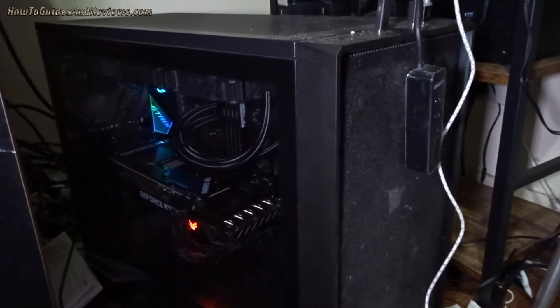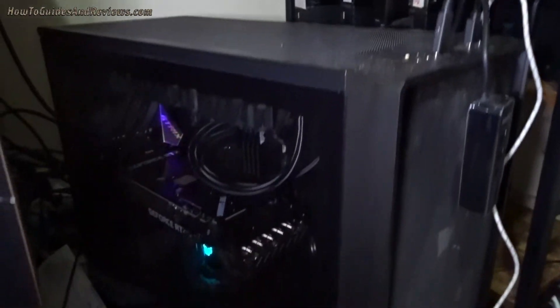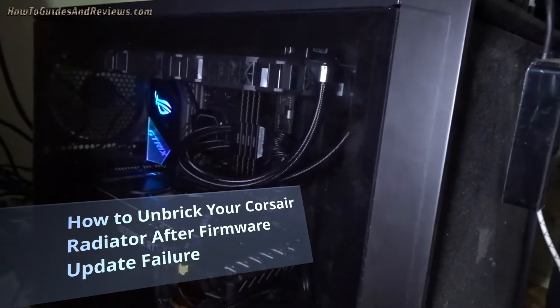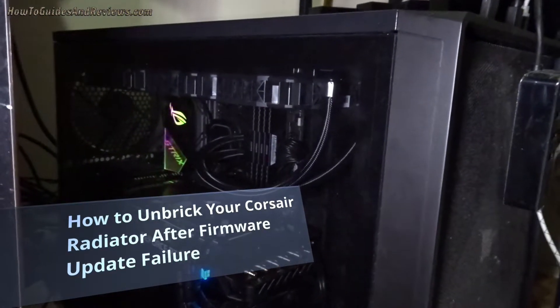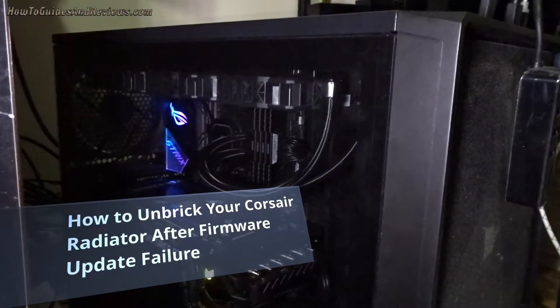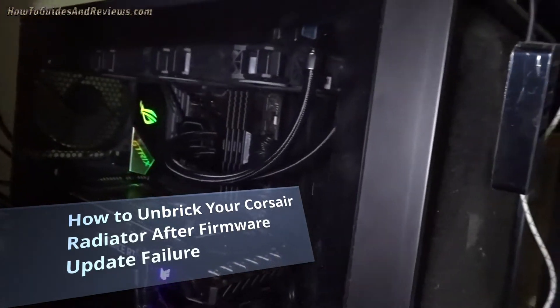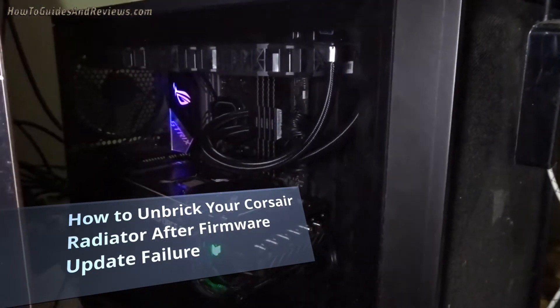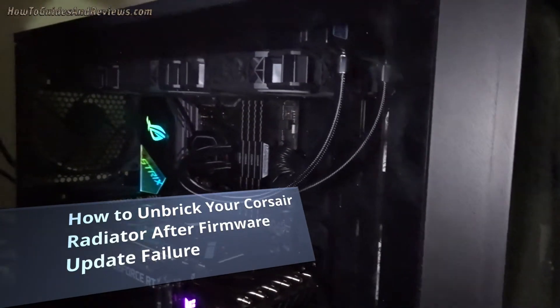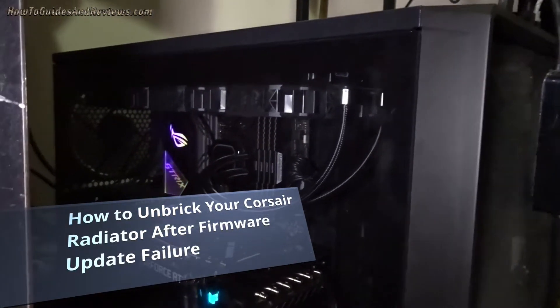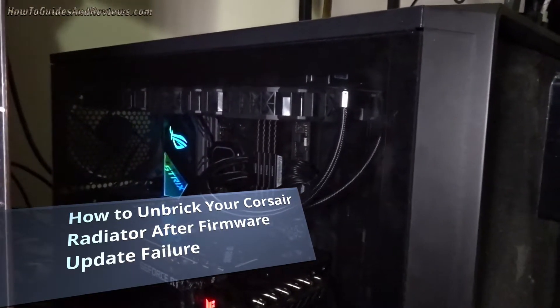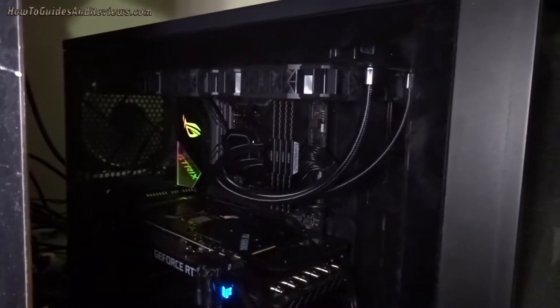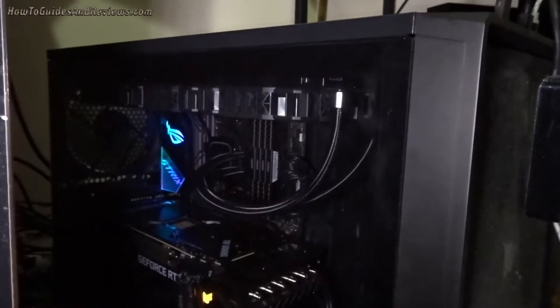In this video I'm going to show you how to switch off the Corsair radiator with the H100, 115, or 150 that's in this system. How to switch that jet engine off, those triple fans on full speed, after a failed firmware update, which is more probable than not given the iCUE software. It is garbage.